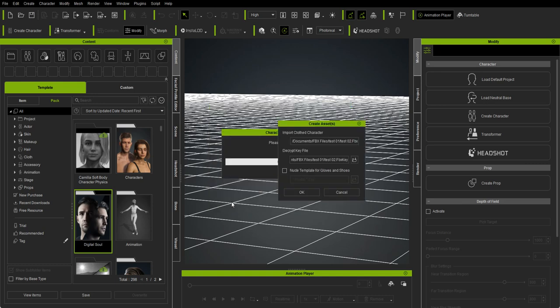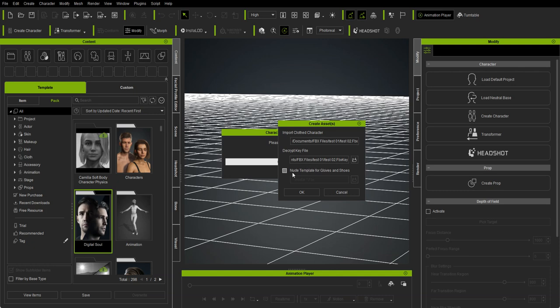I'll go ahead and apply that and it's going to ask me for the FBX key which will have been exported along with the character in the same location. When you export your FBX for Blender, that's where the FBX key will be, so click here to load that. Then go ahead and click OK.